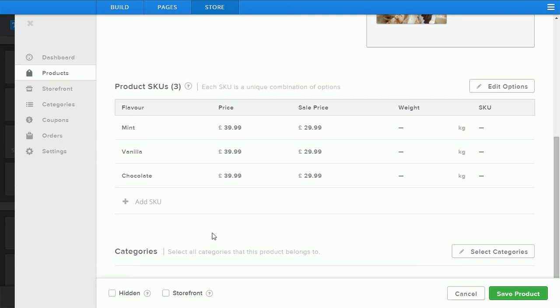Bear in mind depending on your service package you're only allowed up to six individual SKUs, so when creating variations and options of your products you will be limited here depending on your service package.